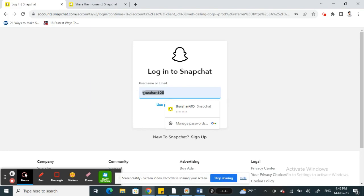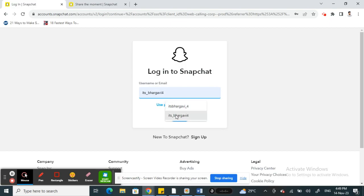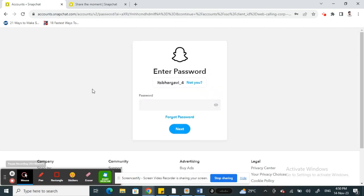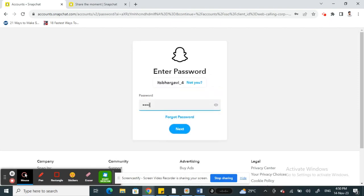Simply type in your username, then hit next. Now type in the password for your account and then hit next.